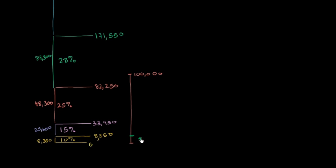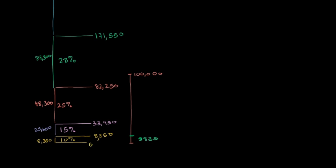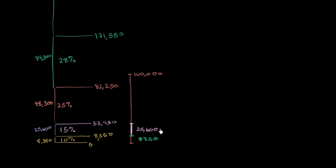Now the next $25,600, or the next from $8,350 to $33,950, that will be taxed at 15%. So this amount right over here, I will have to pay 15% on that. And so the difference between $33,950 and $8,350 is $25,600. So it's $25,600 times 15%.